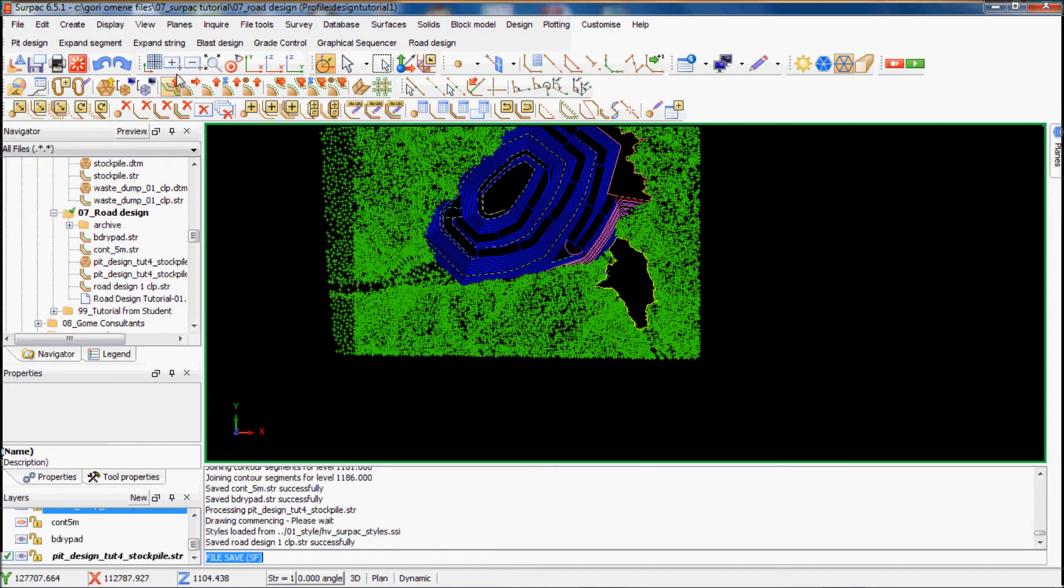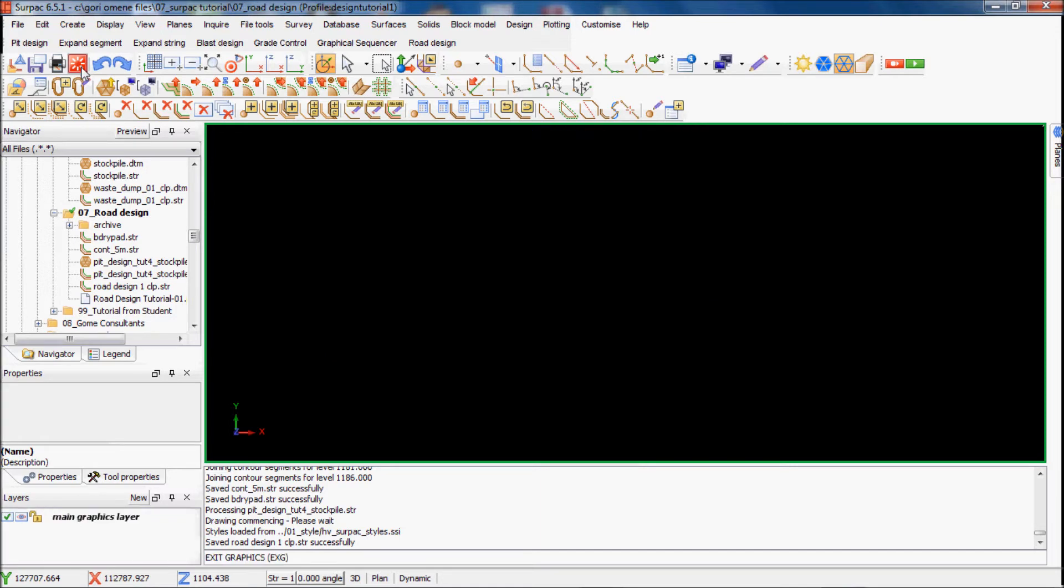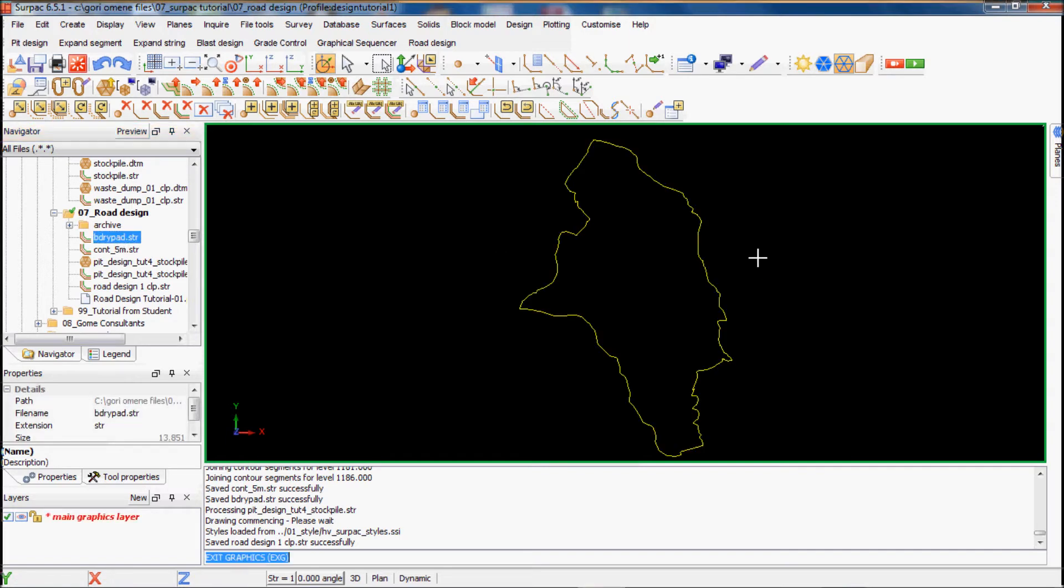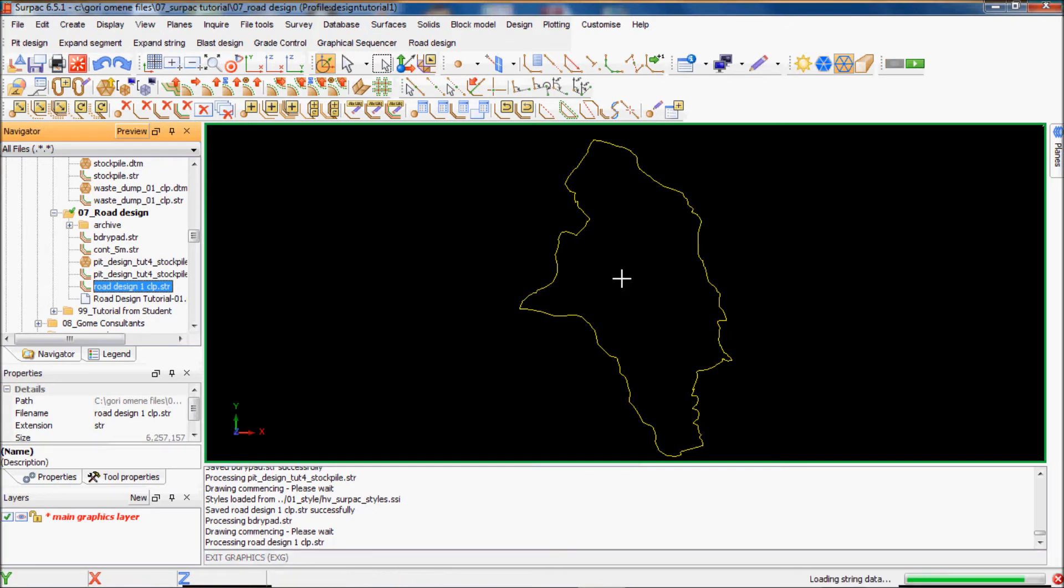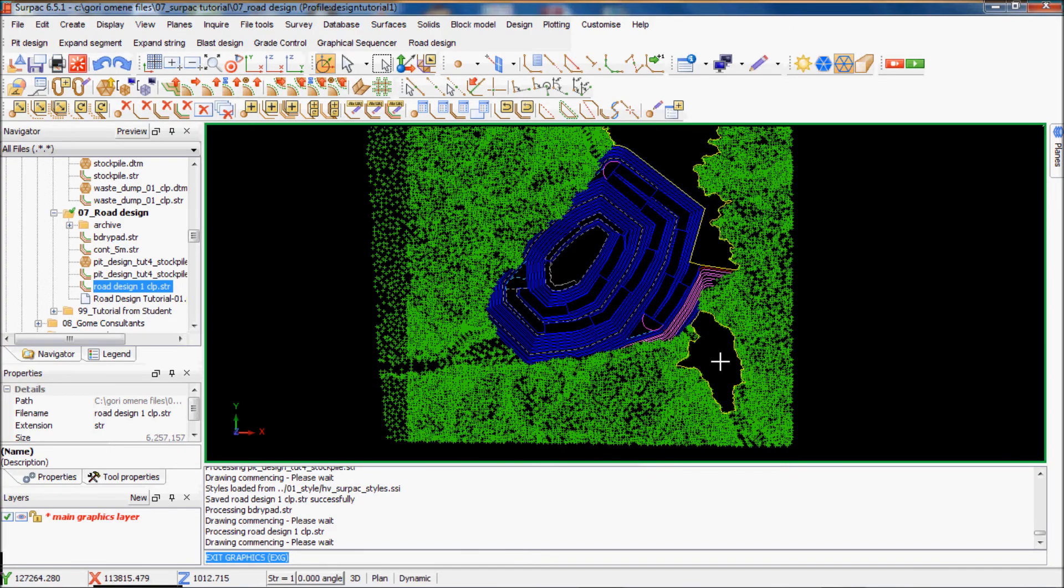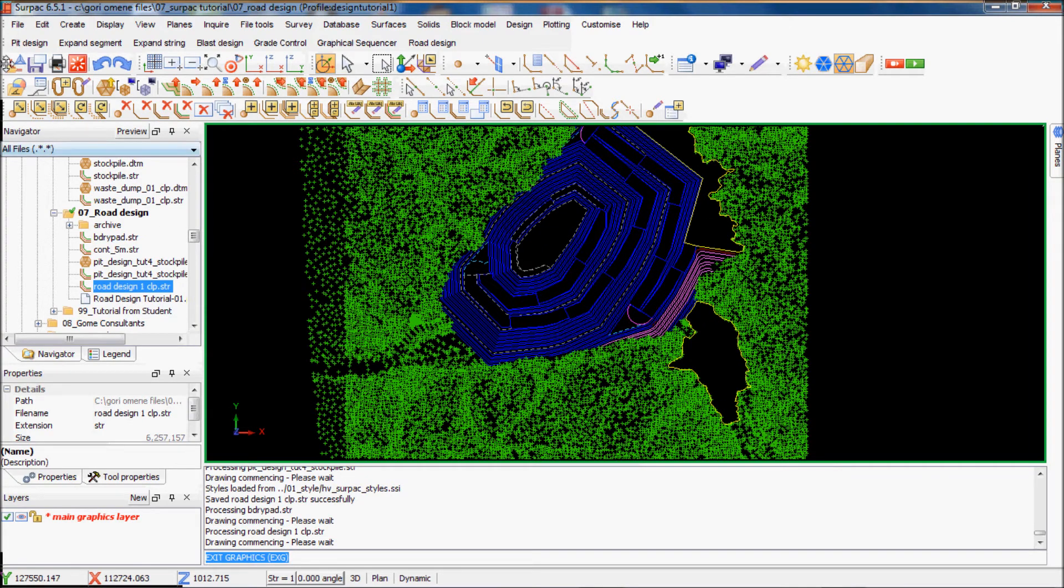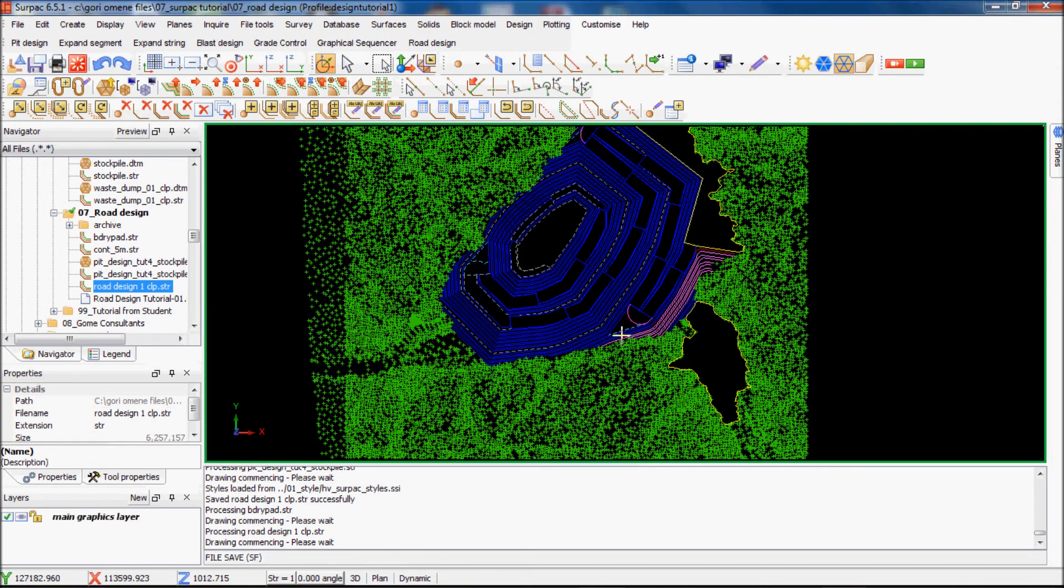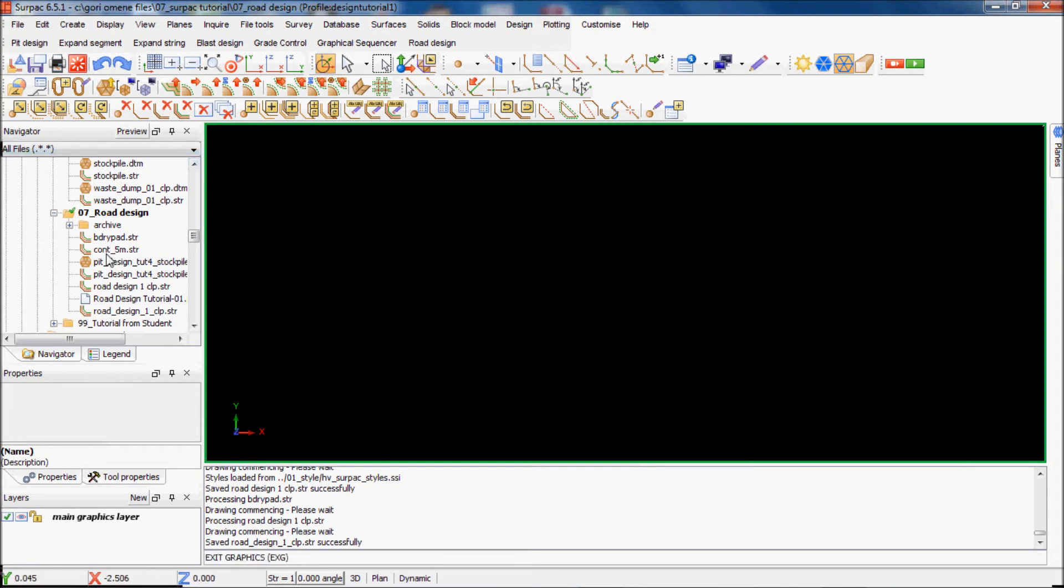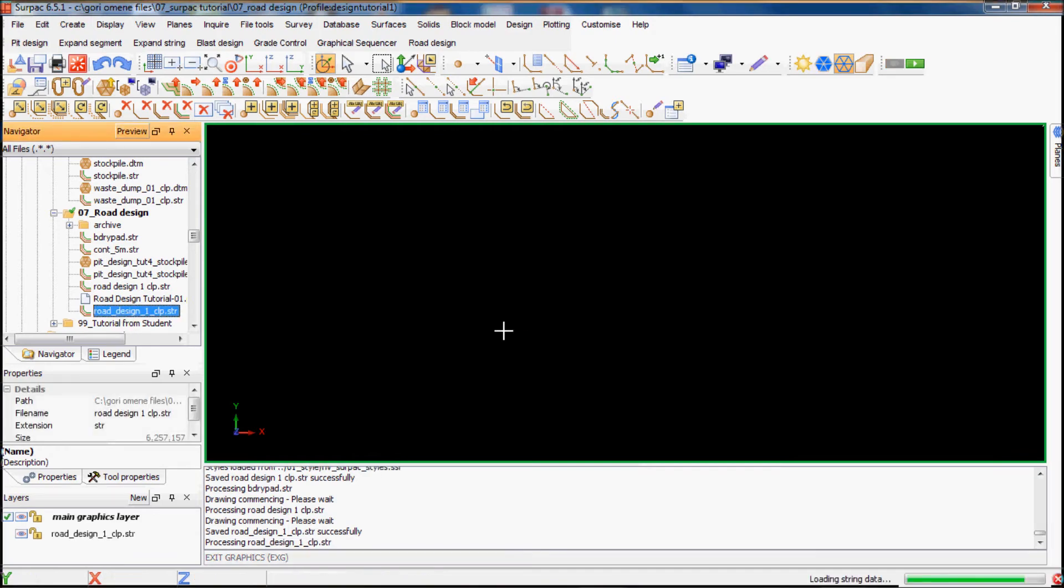You have to get everything out and then bring them back in to match them. Just click this, that refreshes everything. I press on the control key while I bring the boundary pad, and then I'll bring in the road design clip. While holding the control key it brings it into one file. I'll just save it, that's the road design one clip.